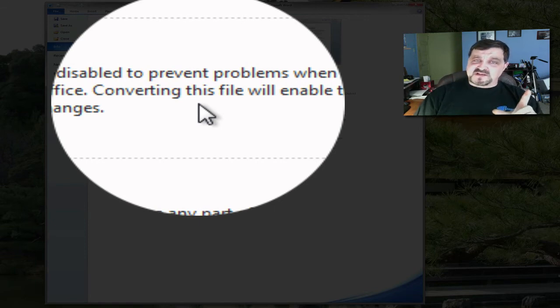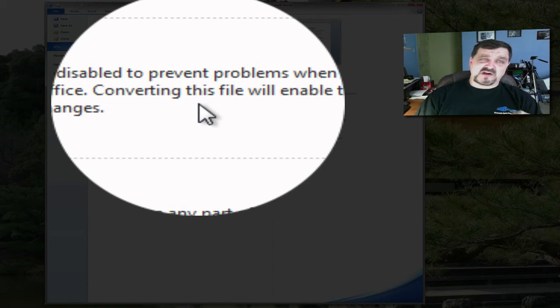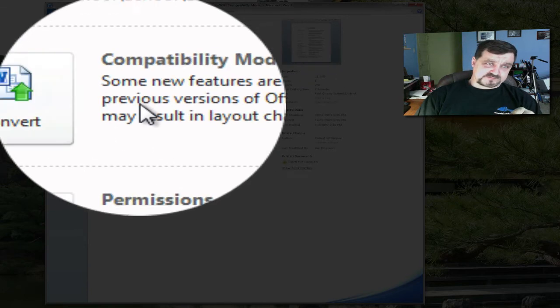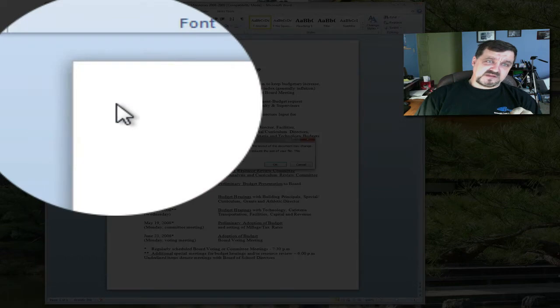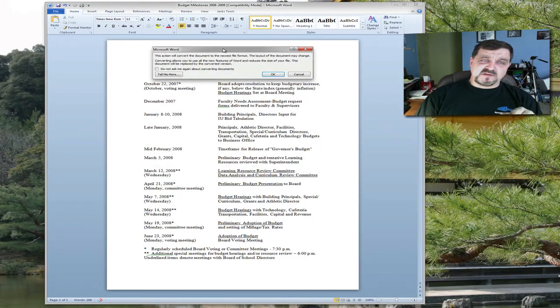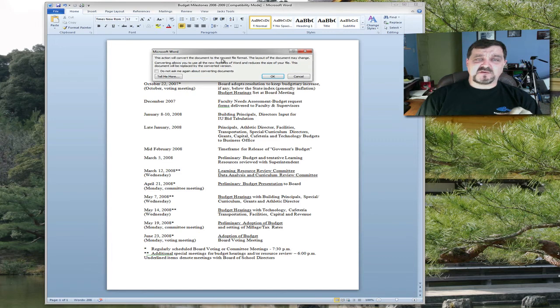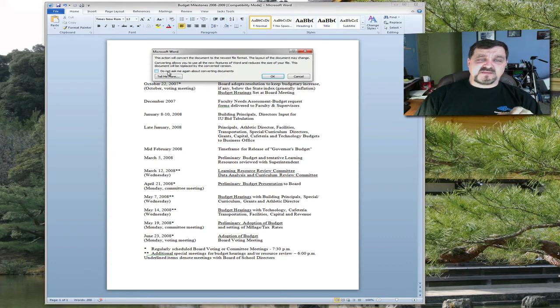The way I teach a lot of my clients how to do this is to make a copy of the file first, and then convert that copy. Simply click on Convert. The little box will come up and it says this action will convert the document to the newest file format. The layout may change. You can click on 'never show this again.'